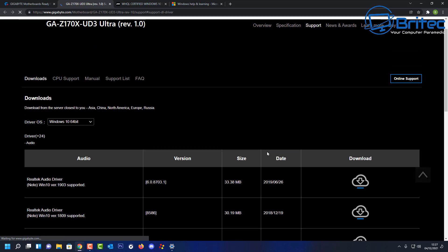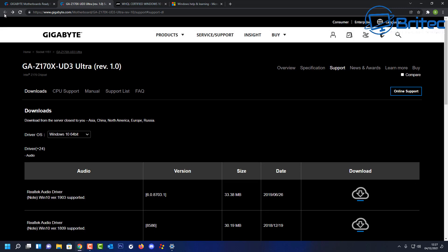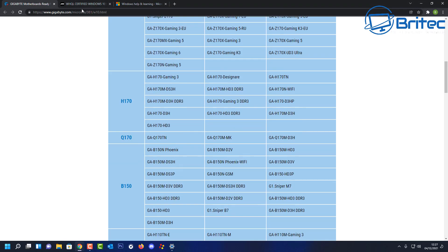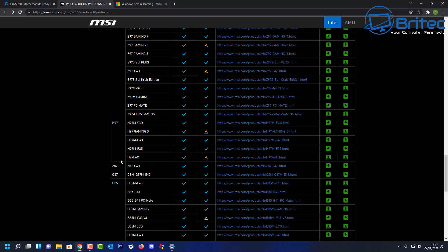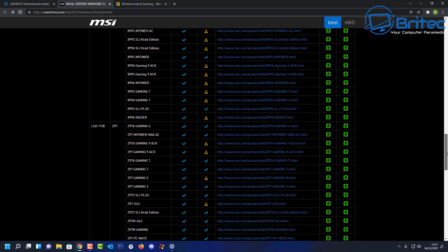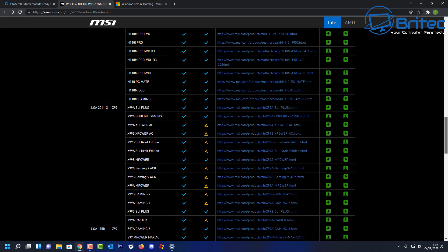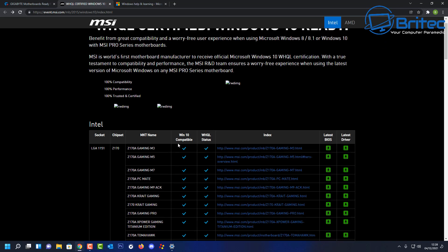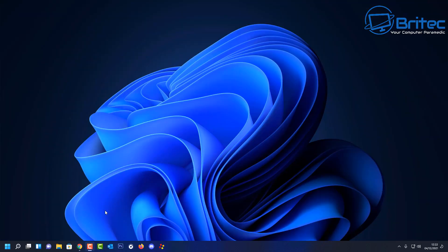There are workarounds and bypasses to install Windows 11 on older hardware, but we don't know how Microsoft will handle this — they may stop updates for systems using the bypass method in the future. You don't want to push out an upgrade using the bypass and then have Microsoft lock down security updates for Windows 11, which would force you to reinstall Windows 10 again.